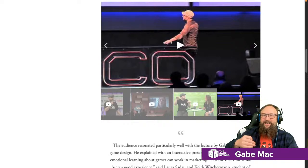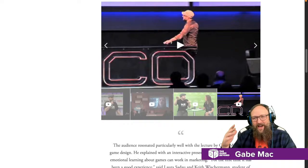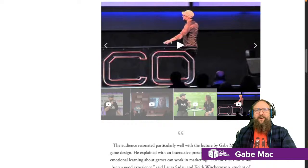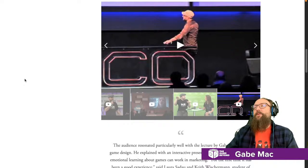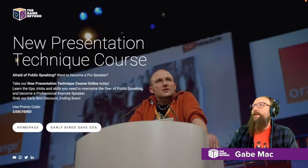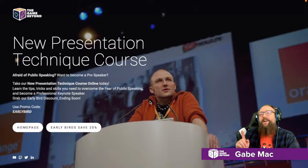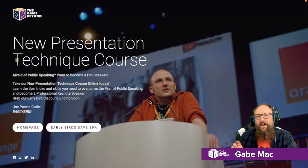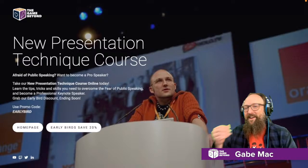One of the most important skills is presentation technique — how do you present your idea to get people on board? This is not just about public speaking. It's also about battling the fear of public speaking, which is the number one fear in the world. I go through a whole bunch of different sources, routes, and exercises to help get over this fear. The course is launched now, with an early bird special for 20% off. Check it out at school.thegamebeyond.com.